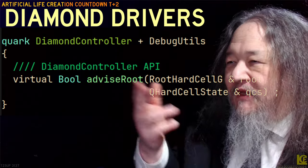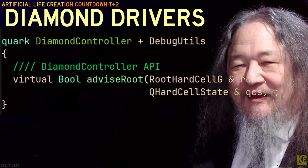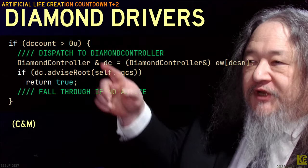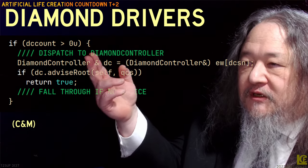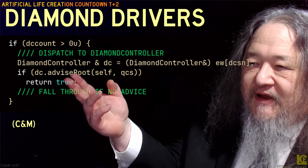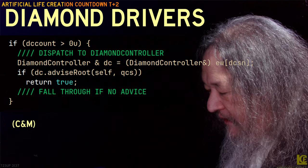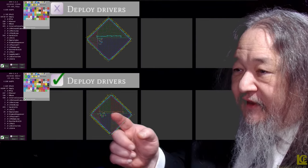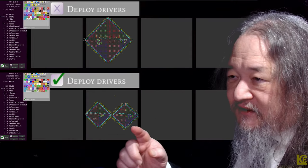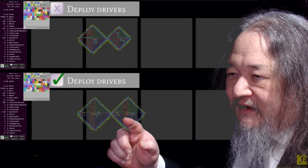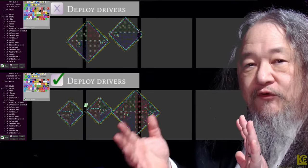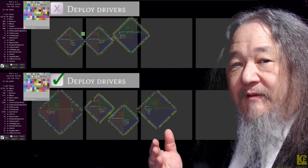So now we've got this new API call: advise root. The diamond controller looks around itself when it's time to make a decision about movement or growth, and it says, is there a controller nearby to advise me? If the advise root returns false, then we just go ahead and do whatever we were doing before. I used this diamond controller to make a simple little driver for a diamond — they are down here. This is a comparative one. These things are identical until there's a reproduction. There's a tiny little red dot next to the root in the ones on the bottom. That is the controller getting delegated from the root. What this controller says is: if I am a right daughter, I want to go east; if I am a left daughter, I want to go west. So they spread out.